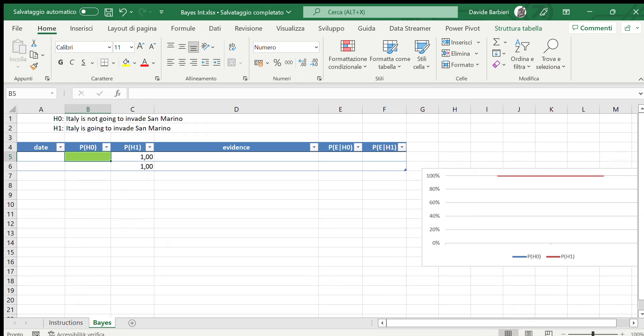Hello everyone, today we're going to evaluate the probability that Italy is going to invade San Marino. We shall start from the null hypothesis that Italy is not going to invade San Marino, while the alternative hypothesis will be that Italy is going to invade San Marino. Our prior, before observing any evidence, that Italy is not going to invade San Marino is very high — let's say 90 percent.